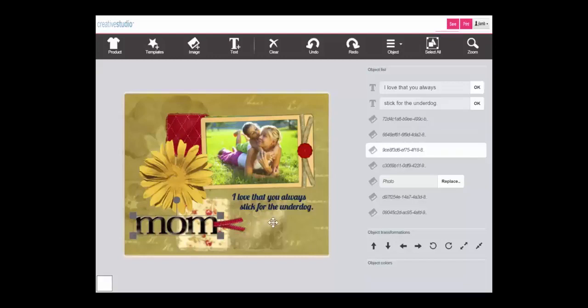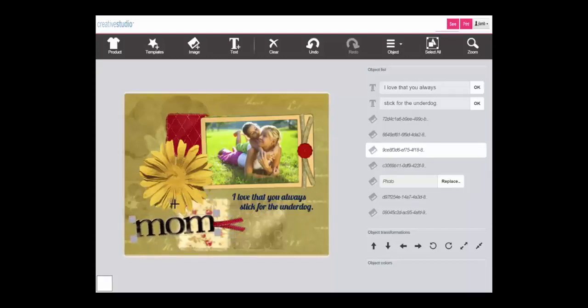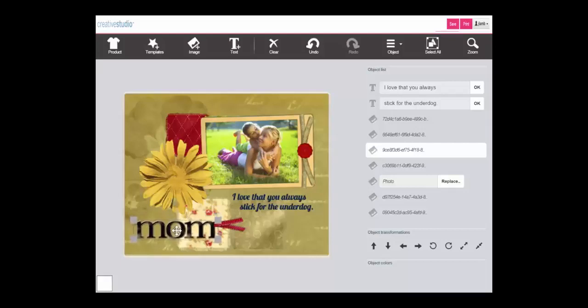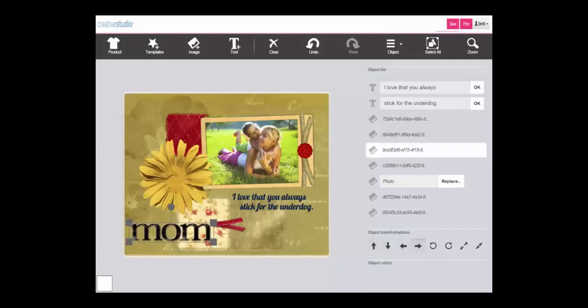To manipulate an object you can click and drag to resize, click and drag to rotate, and click and drag to move. Or you can use the object transformations to accomplish many of the same functions.